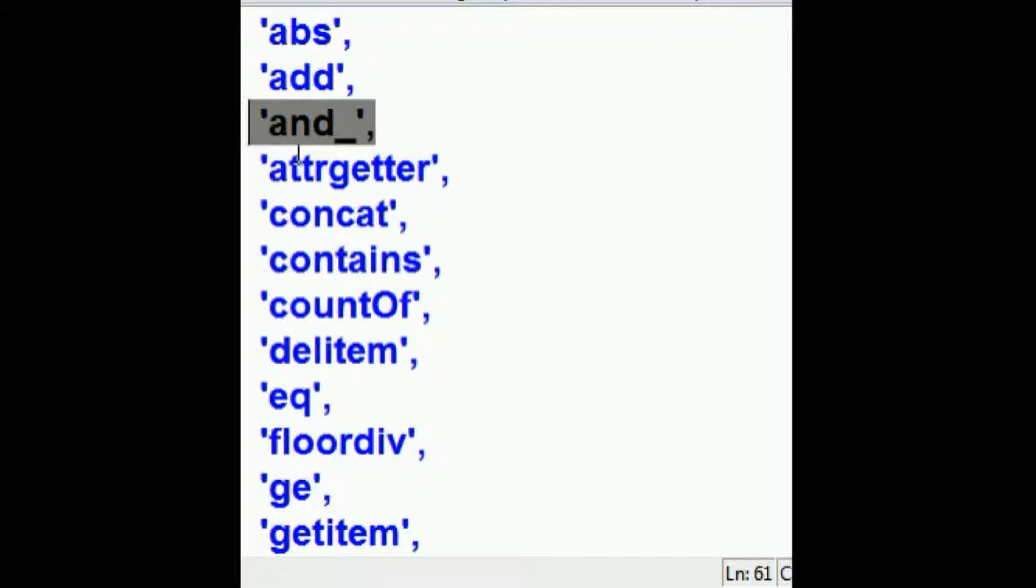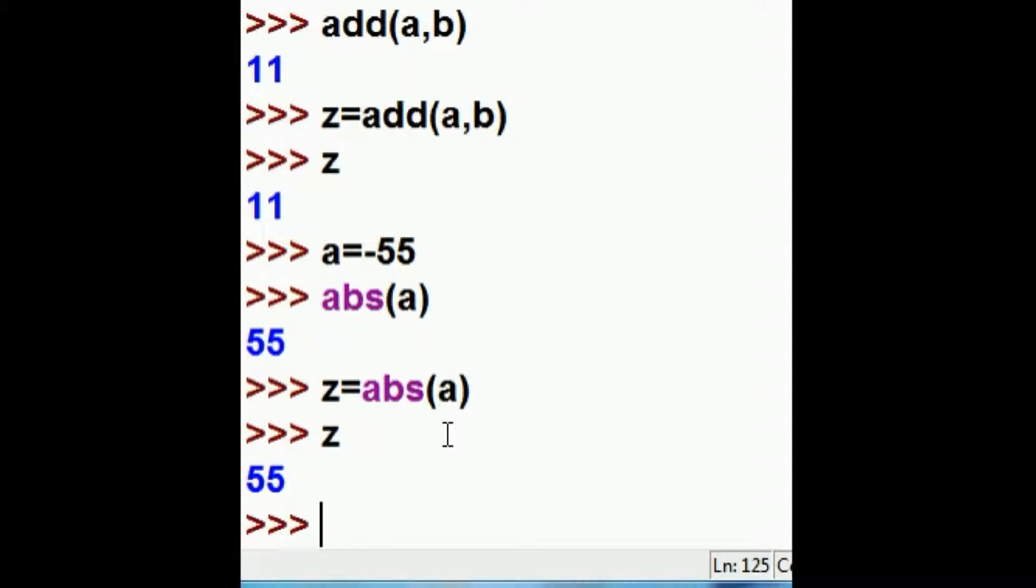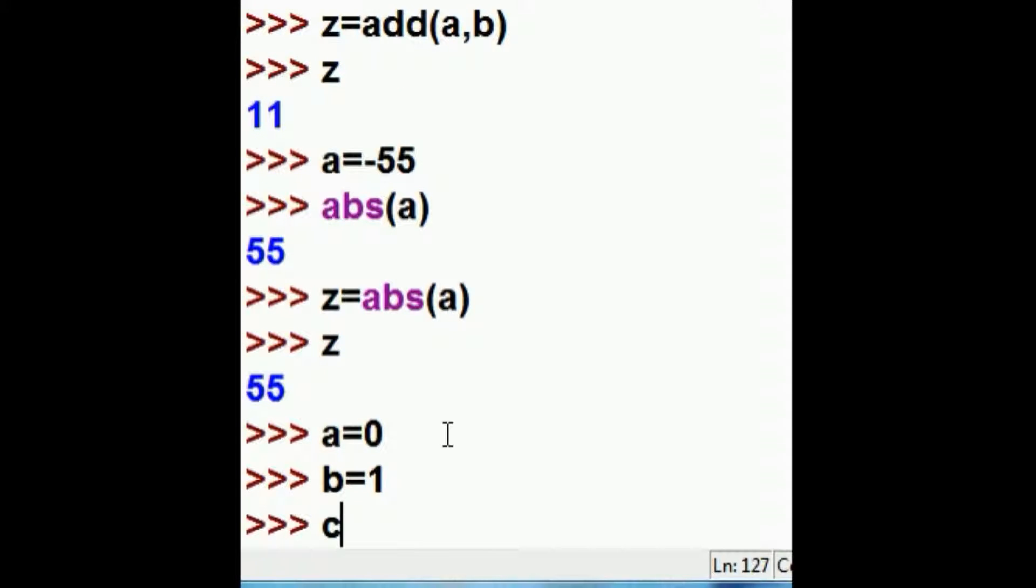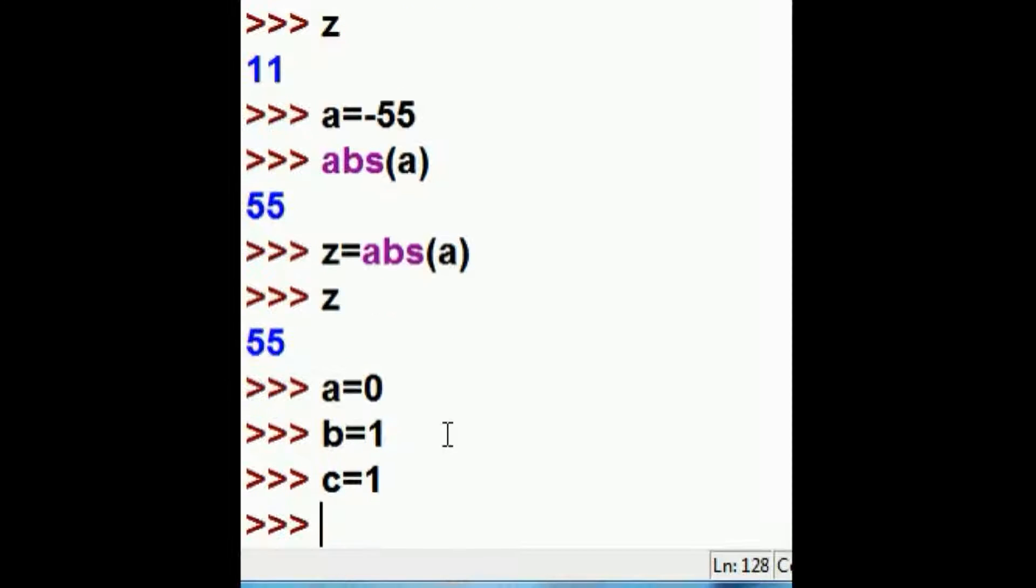Let's do this next one. And underscore. I'm going to key in A equals 0, B equals 1, and C equals 1.